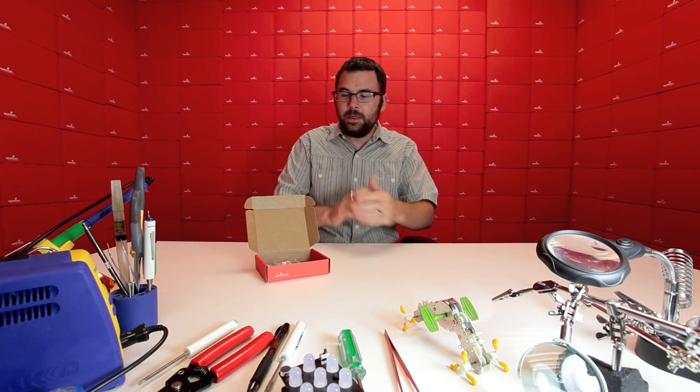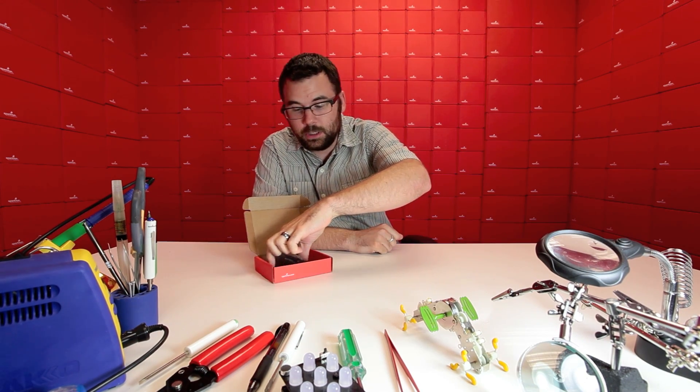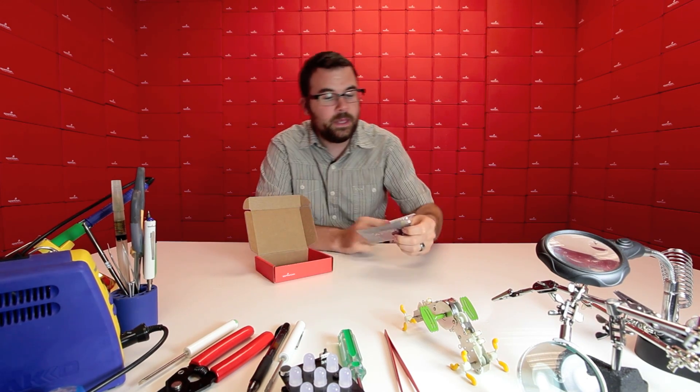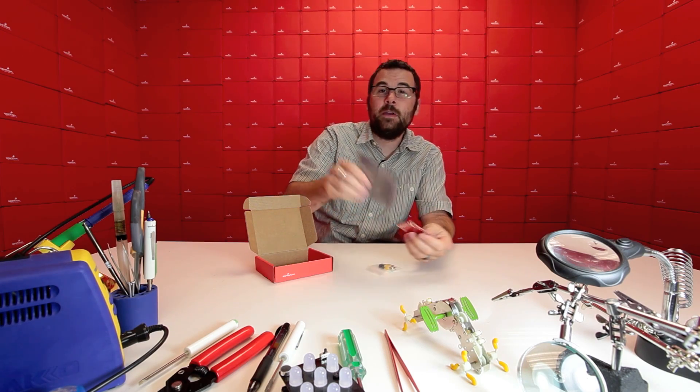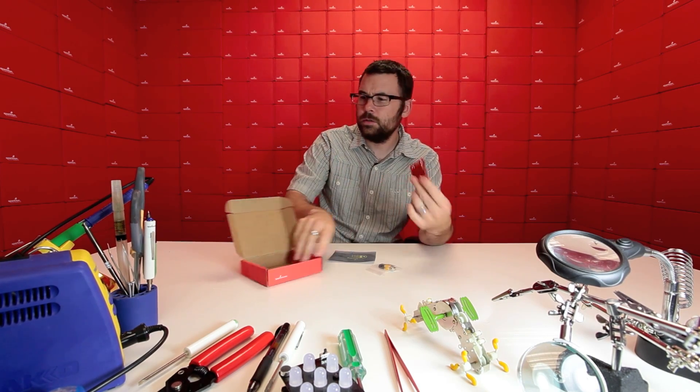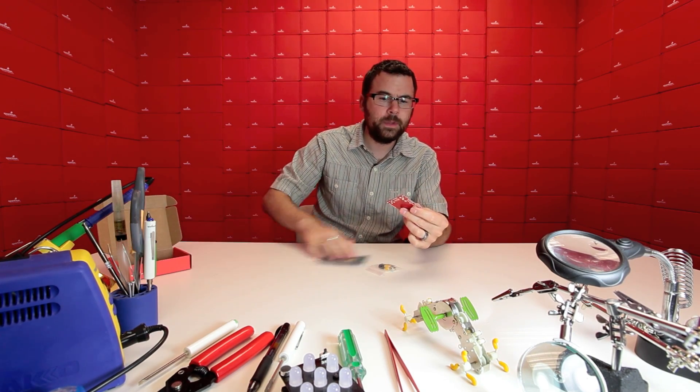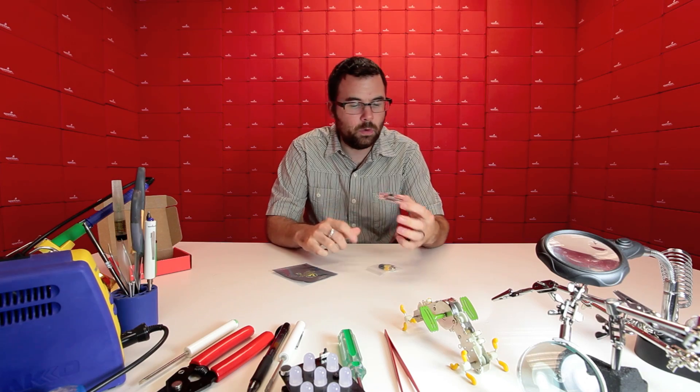First up we've got this board which is a Shield. This is the CMU Cam V4 Shield board, whatever you want to call it. This is an interesting board.